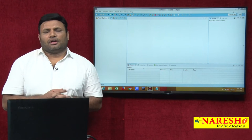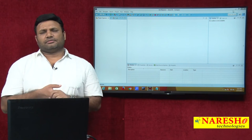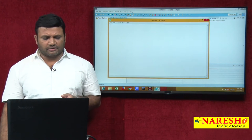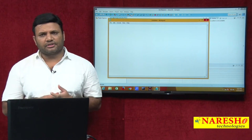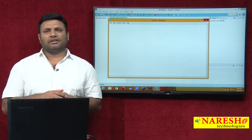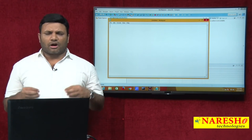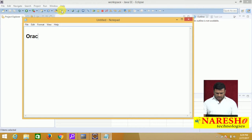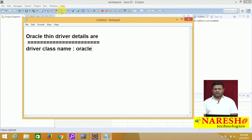Hi friends. In a previous video I was talking about Oracle Thin Driver details. I said the type 4 mechanism-based JDBC driver for Oracle, given by Oracle Corporation, is technically called the Oracle Thin Driver. In order to work with any JDBC driver we need to note 3 details. So let me give Oracle Thin Driver details. The first driver class name is: oracle.jdbc.driver.OracleDriver.